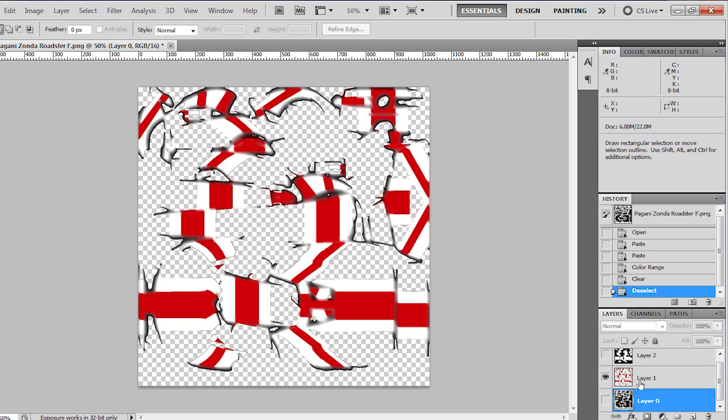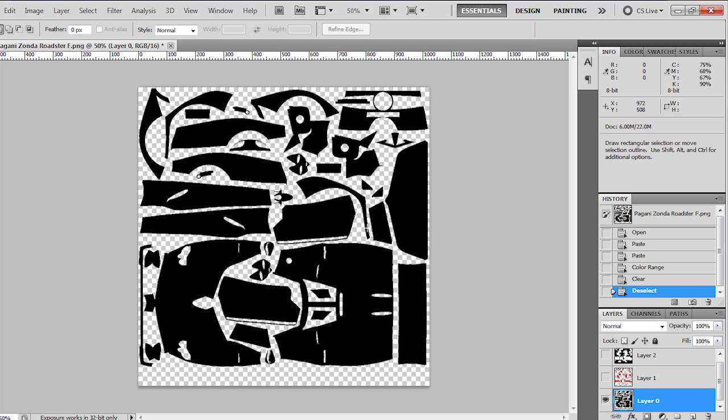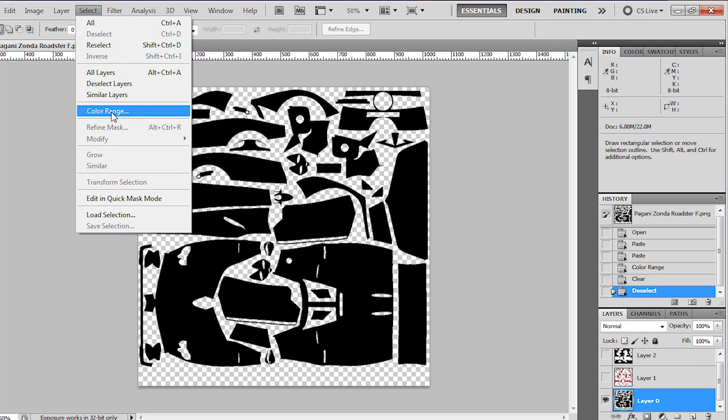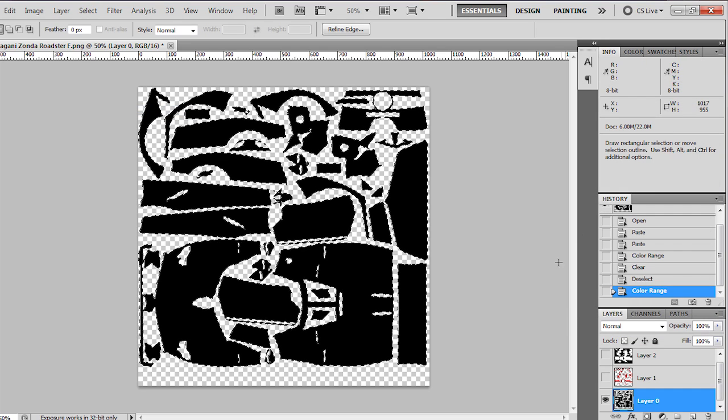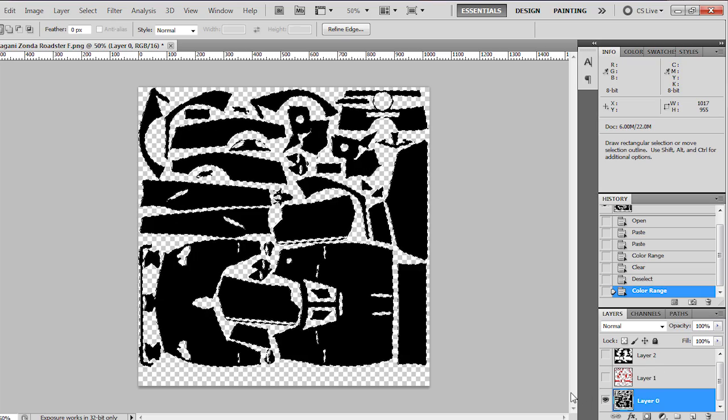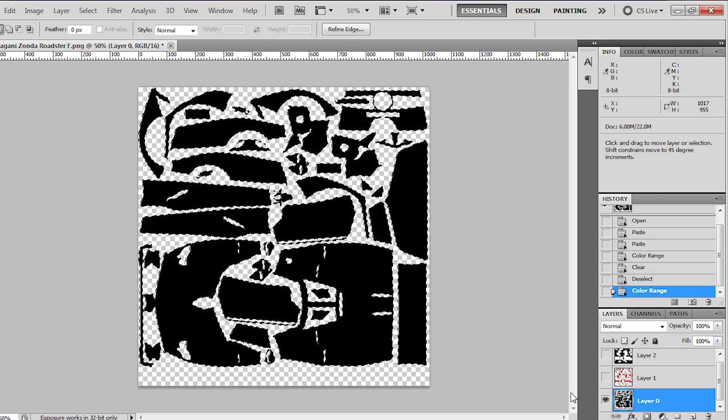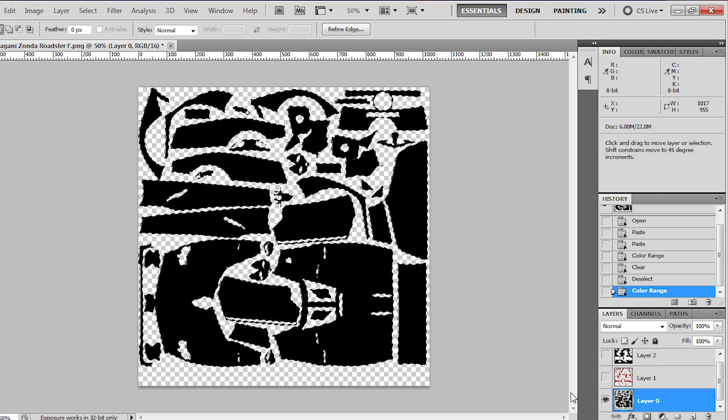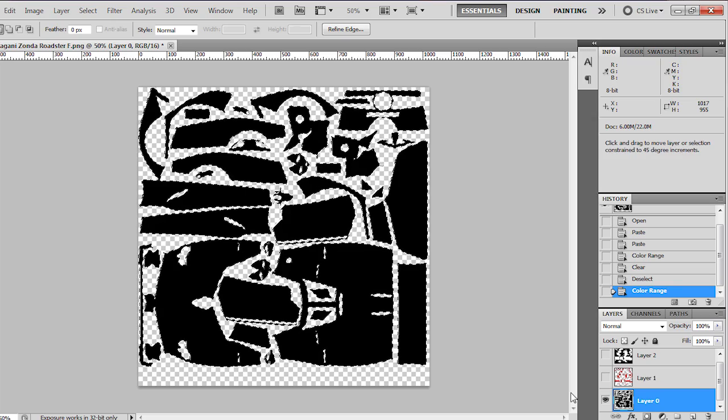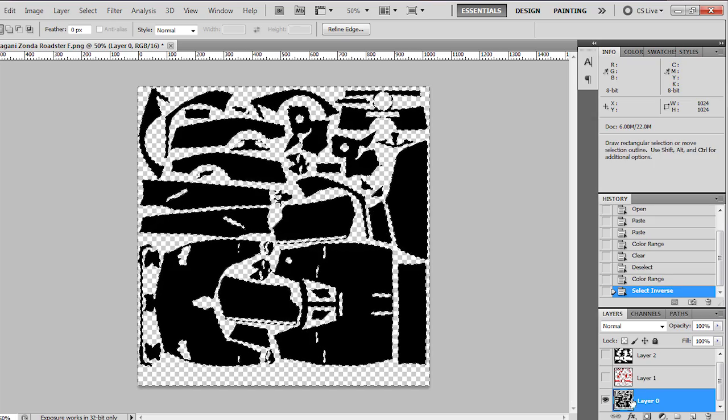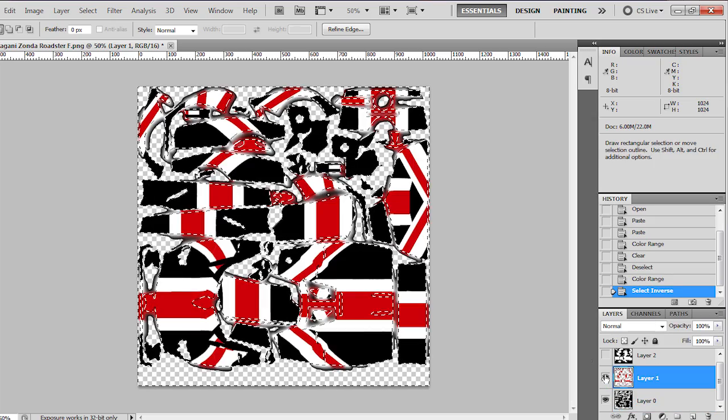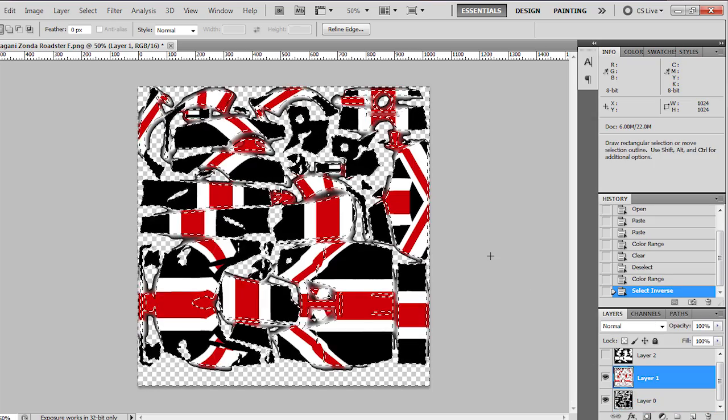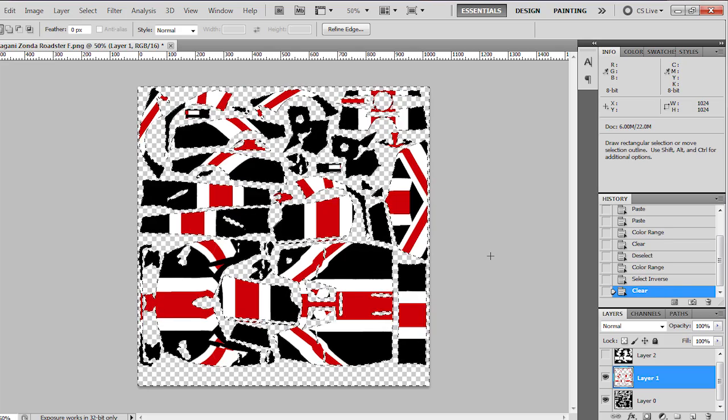We'll then switch to the template layer, select color range, click on the black again, select OK. And then we want to invert the selection so we're only going to remove the background. So that's Ctrl+Shift+I. Then we'll switch back to the PNG layer and press delete.